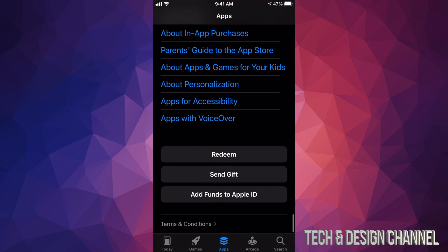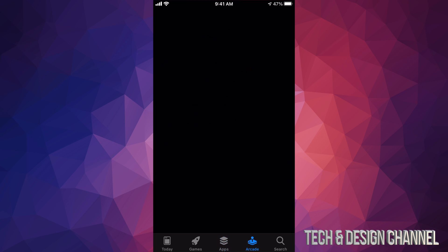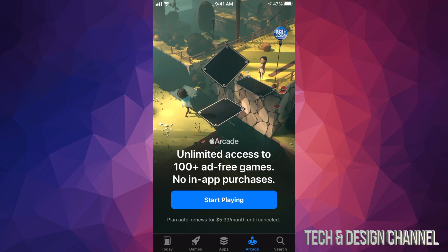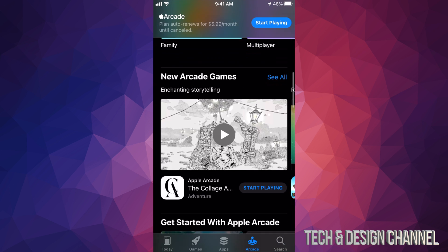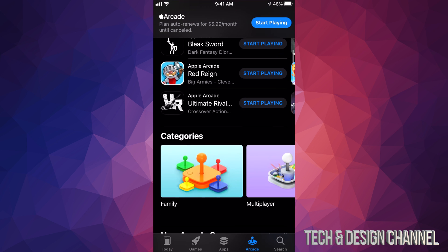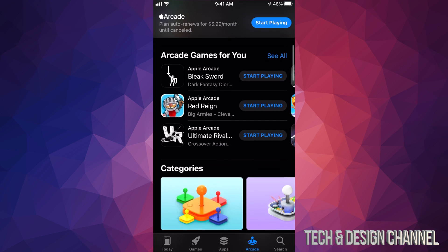There's also one more option here — Arcade. Arcade is a little bit different; this is a subscription service that lets you access a bunch of games. It's a monthly thing, about six dollars a month, and you get to keep playing a ton of games for that price. So if you're a gamer, this might just work out for you.